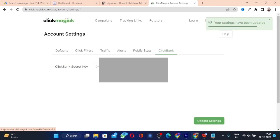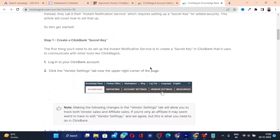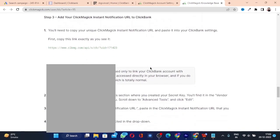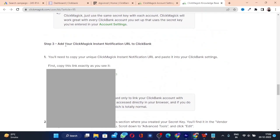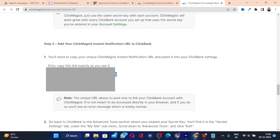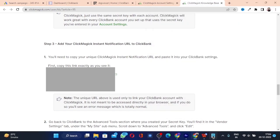Once the settings are updated, click on the question mark icon. Scroll down to the 'Add your Instant Notification URL' option. Copy this Instant Notification URL and save it in Notepad. This URL will be used to send notifications to ClickMagic to pick up the conversion information from ClickBank.